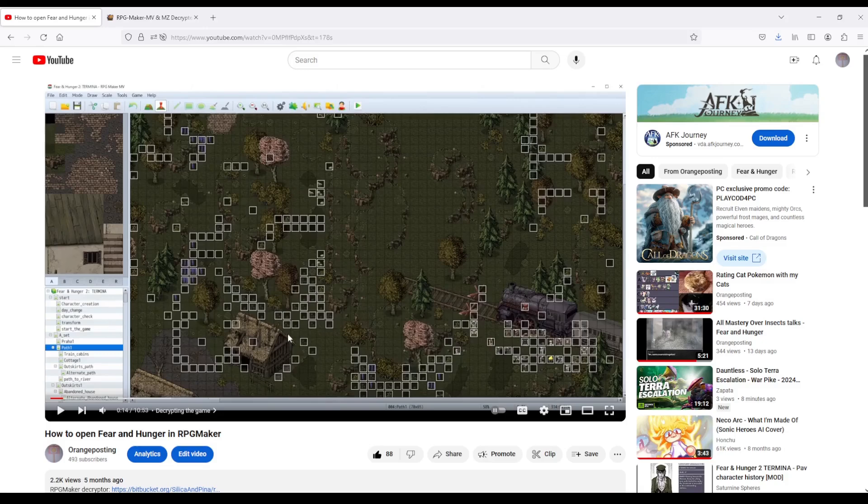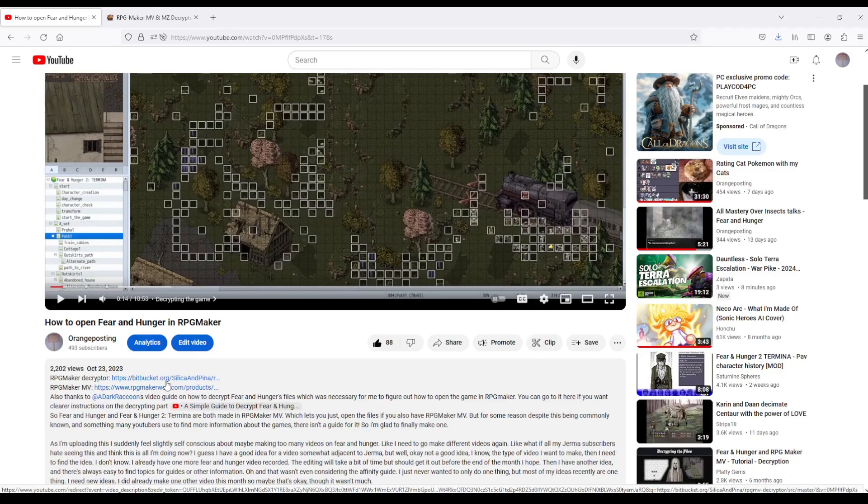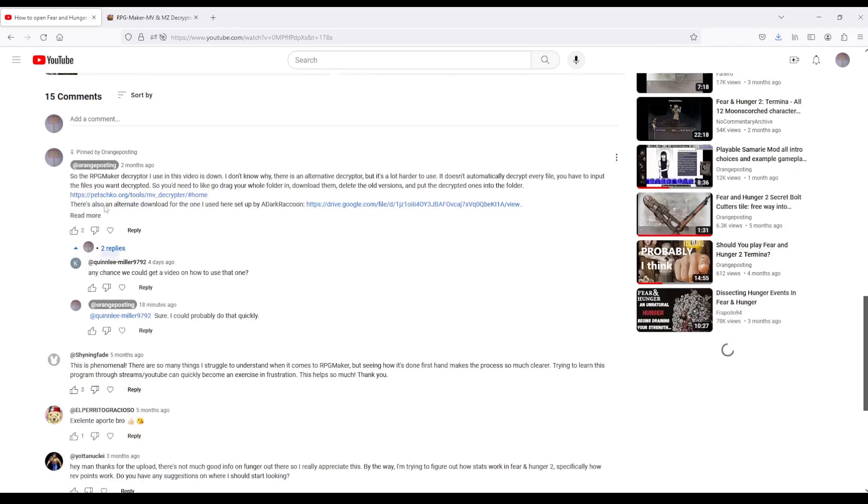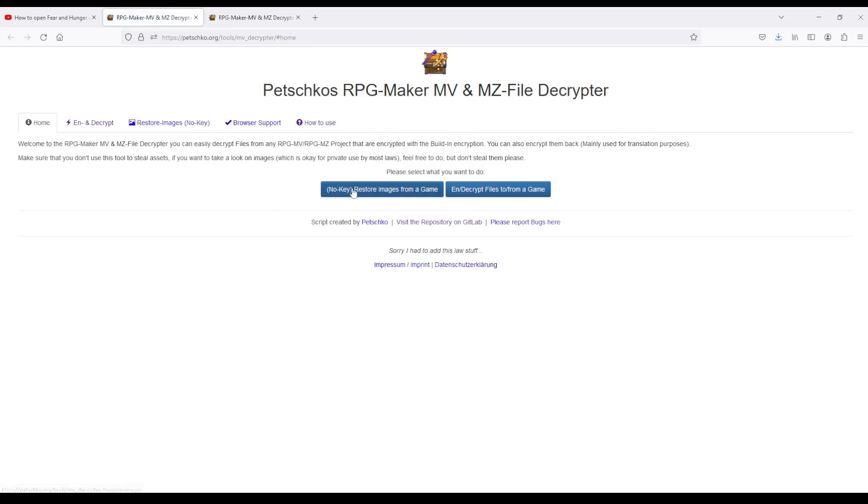Okay, so I have a previous video on opening Fear and Hunger in RPG Maker, and the first step is decrypting the image files of the game. The decryptor I have in the description was taken down, I don't know why. There is a re-upload of it here, but I also came up with an alternate way in case it's necessary.